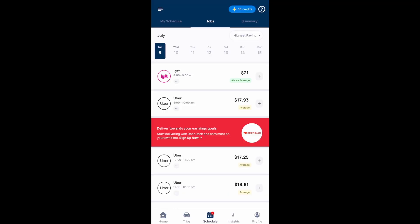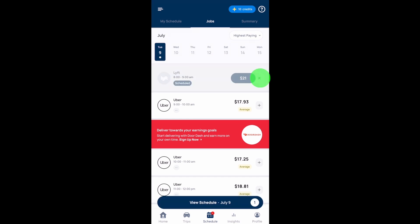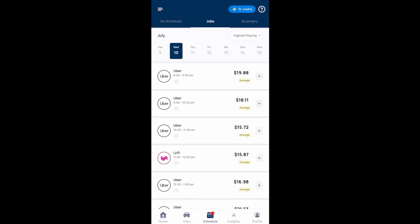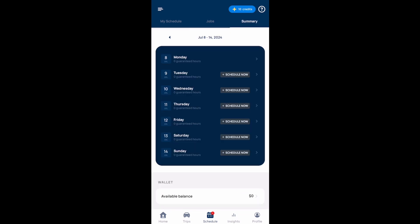If you want to schedule an hour with a specific platform, just select the plus sign. If you want to remove a scheduled hour, just select the X. If you select the summary section at the top, this is where you can see all your scheduled hours for the week.